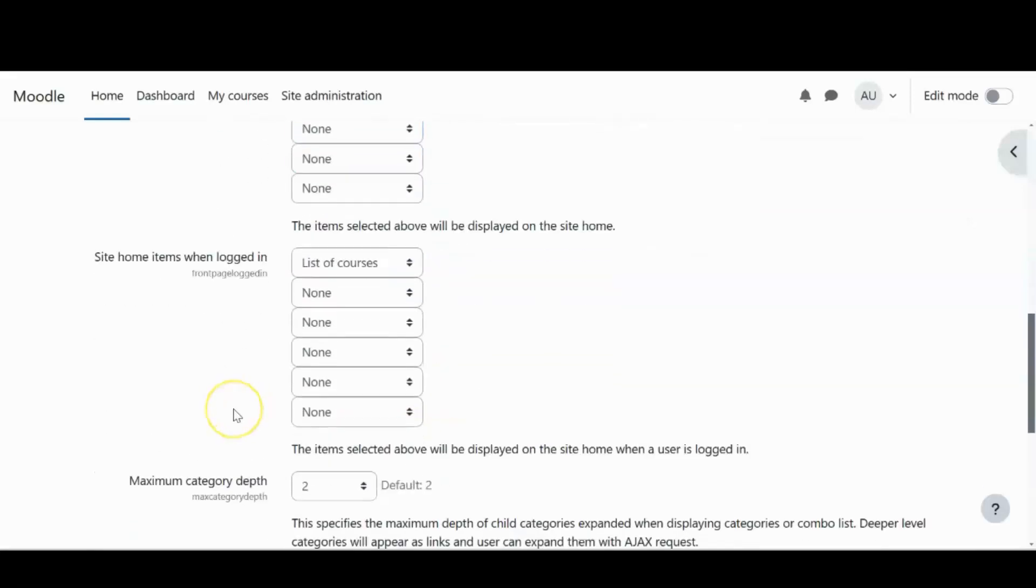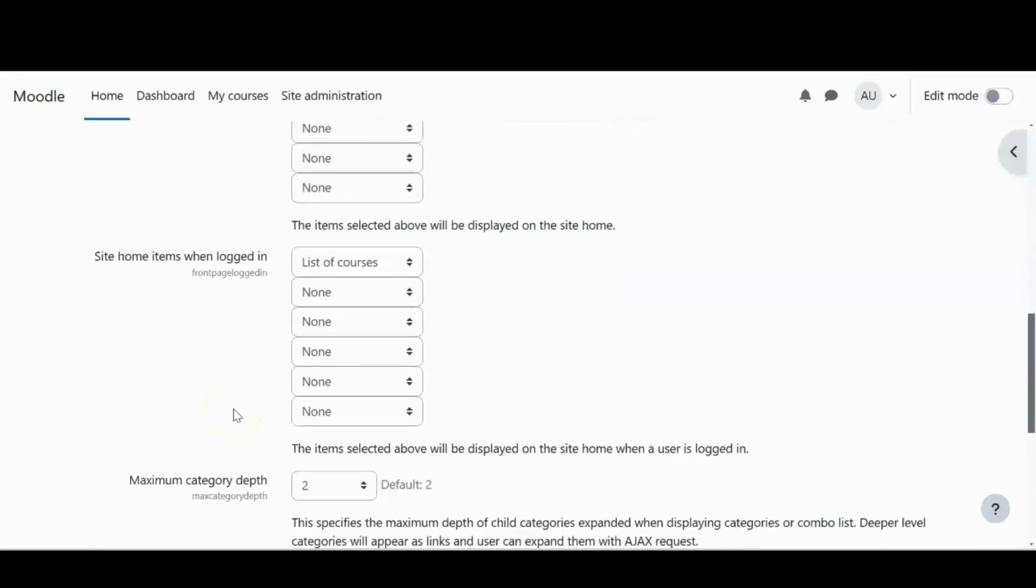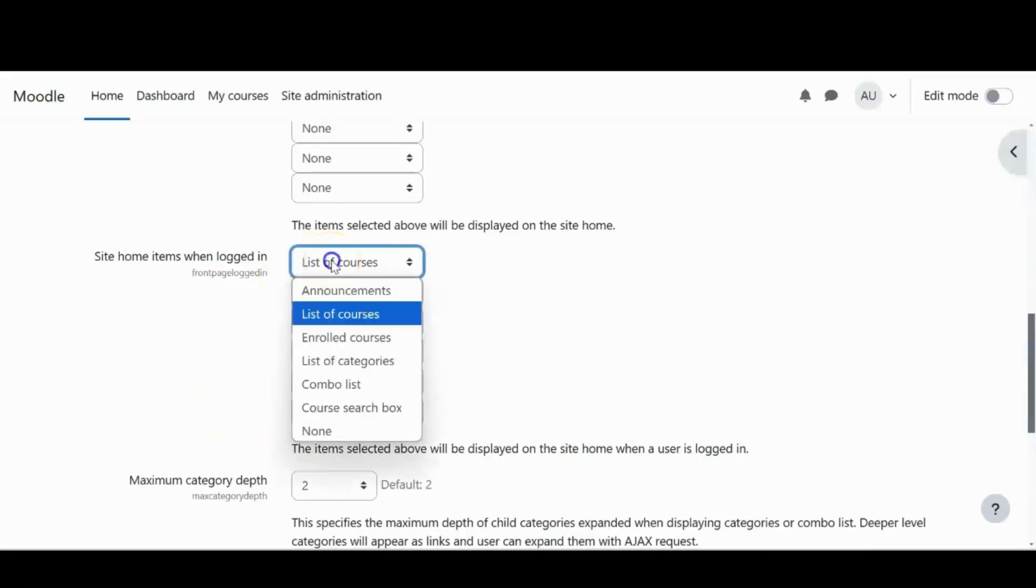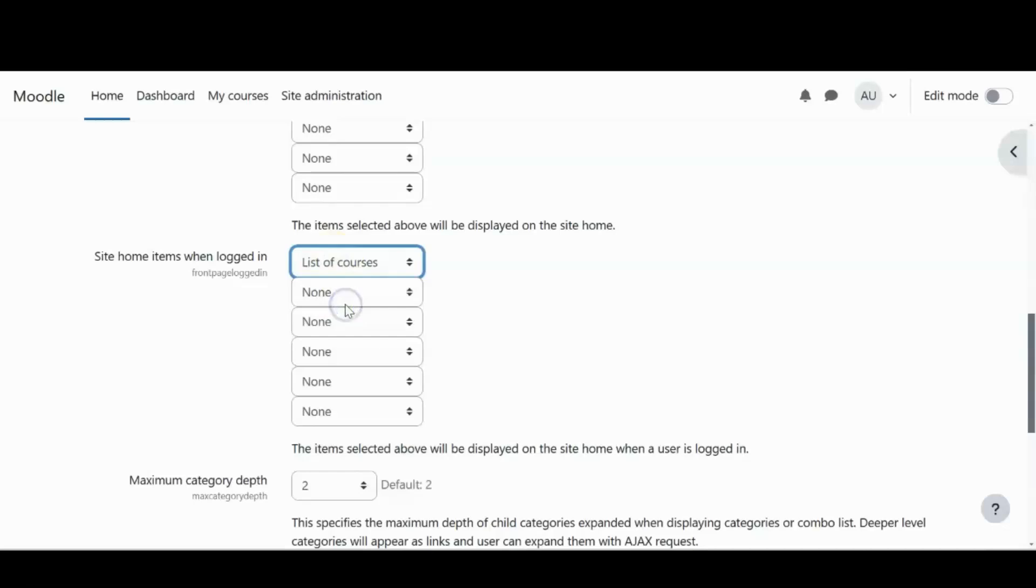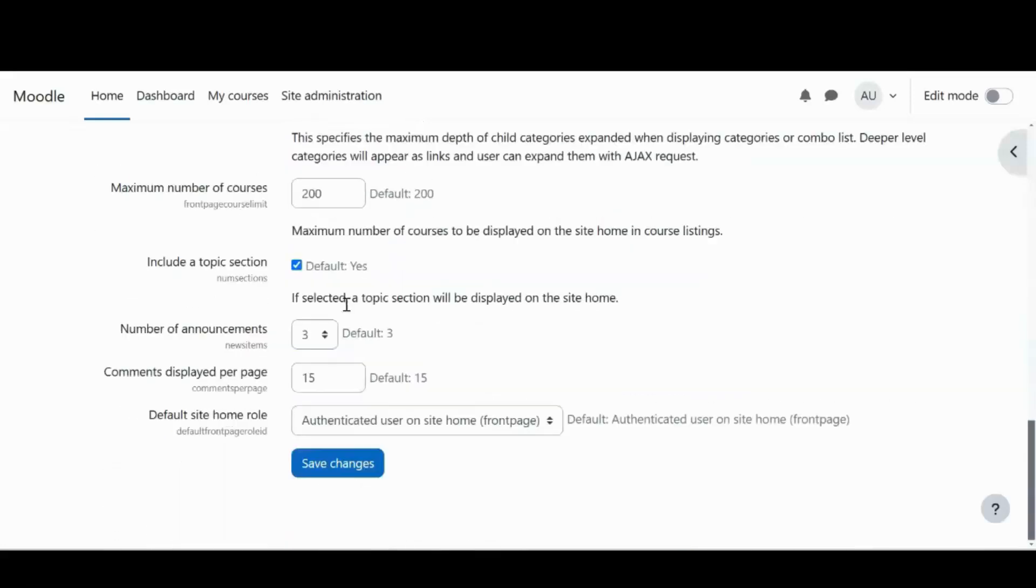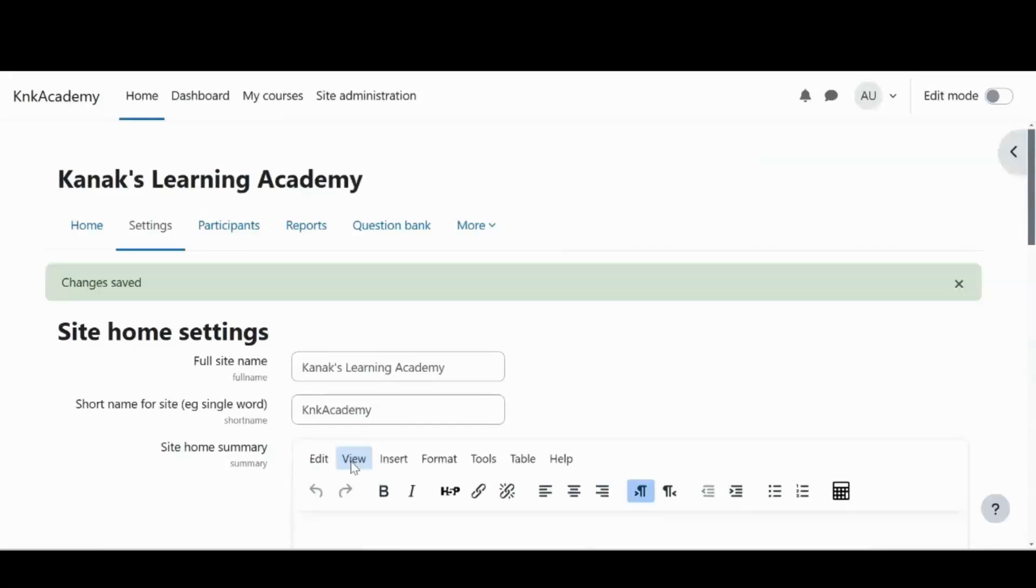Now if I want to have a different kind of homepage for my logged in users, I can select what to showcase here for them. And I have selected a list of available courses. So logged in users will be able to see available courses on their home pages. Now I'll save this. You can see that the site name and site short name has been changed. Now I'll go to home.